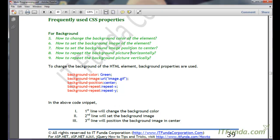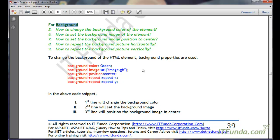Welcome to the CSS video series. In this video, first we will learn the background-related CSS styles. The first CSS style we are going to learn is background-color, which is how to change the background color of an element.